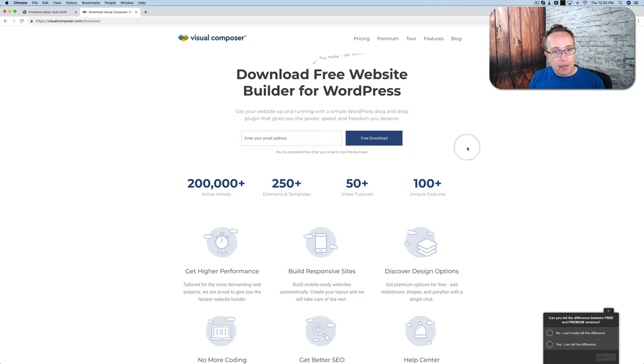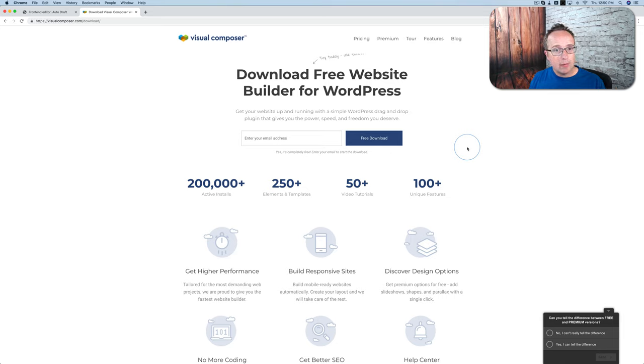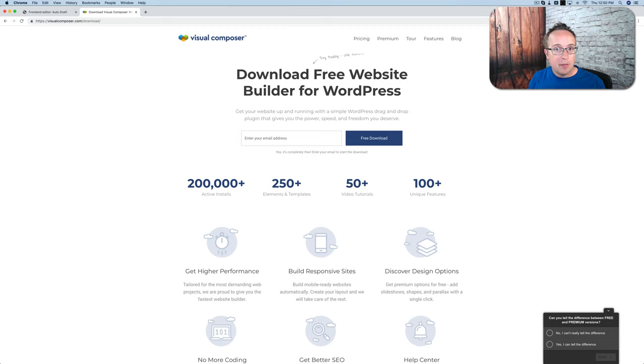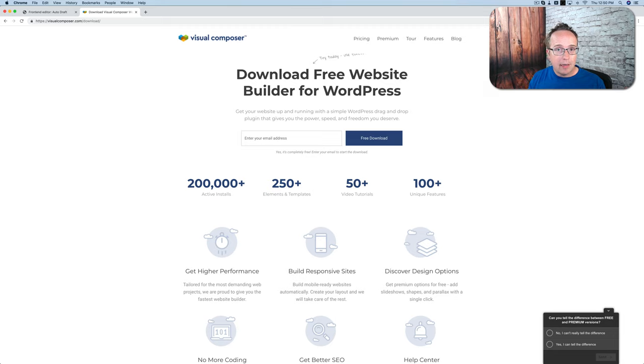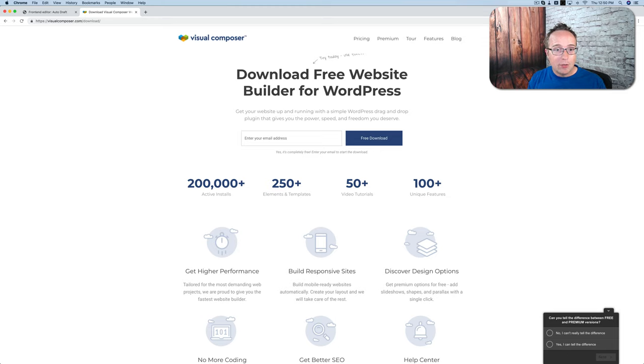And keep in mind, like I said earlier, this is not the same as the old Visual Composer. It's not the same as WP Baker Page Builder. This is a brand new Visual Composer that's competing with Elementor, Breezy, SiteOrigin, Thrive Themes, big time Divi. I forgot Divi. Big time page builders like that. So make sure you check it out.